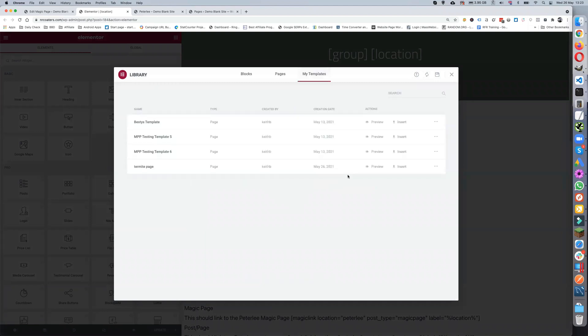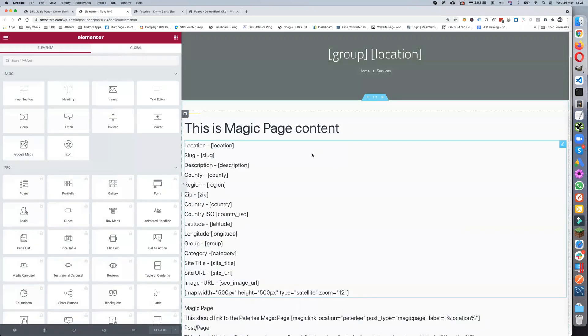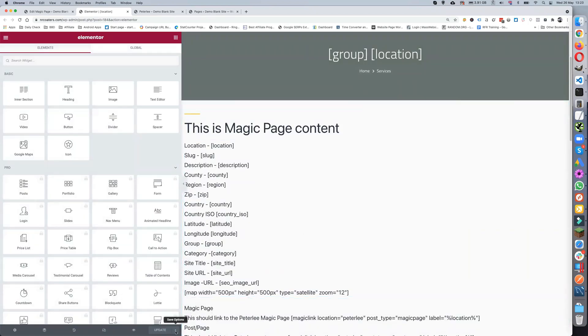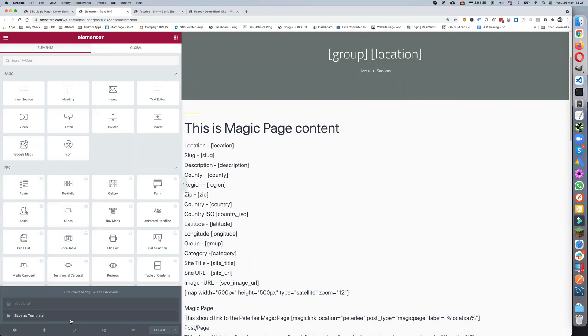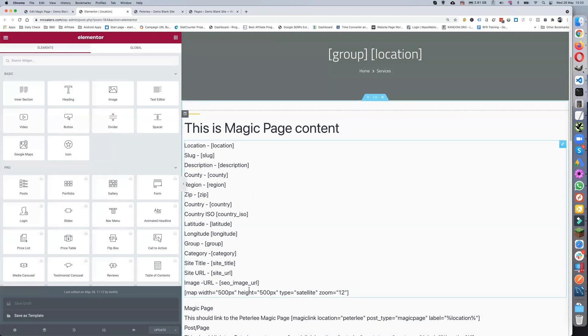Then I can put another page in, which could be for bedbugs. Then I build that page out, and then I save it as a template for bedbugs.